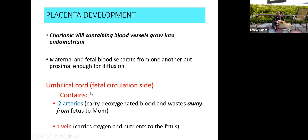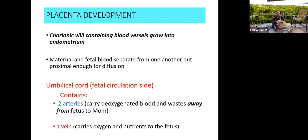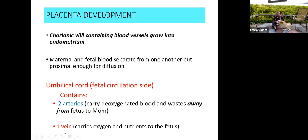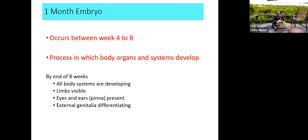The umbilical cord — the fetal side of circulation — contains two arteries shown in blue, because these two arteries carry deoxygenated blood and waste away from the fetus to the mom. Remember, artery tells you the direction of blood flow from fetus to mom, but doesn't always indicate gas content. This is like pulmonary circulation — in fetal circulation, arteries carry deoxygenated blood and veins carry oxygenated blood from mom to the fetus.